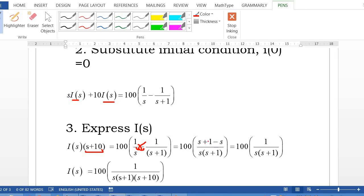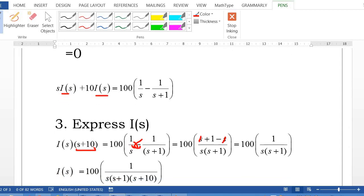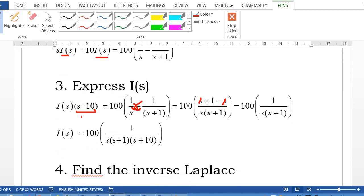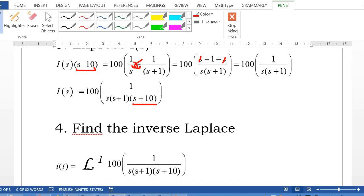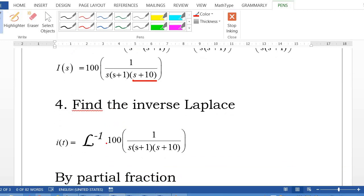Step 3: Solve for I(s). Combining the right-hand side as one fraction by cross multiplication: numerator is (s+1) − s = 1, denominator is s(s+1). Multiplied by 100, then divide both sides by (s+10), so I(s) = 100 / [s(s+1)(s+10)].